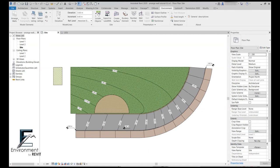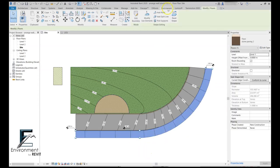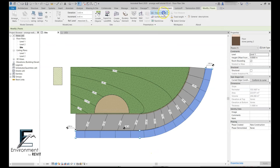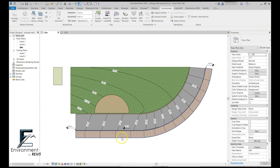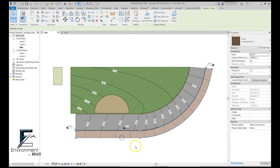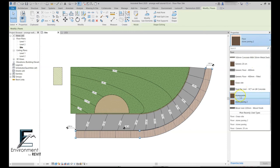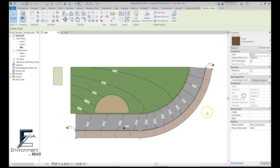Last but not least for this video, I want to demonstrate a little bit about the material update of the filled region. Let's go ahead and apply this filled region on this side as well. You can see that it got this nice pattern over here. Now if I select my floor and let's say I change my floor type...